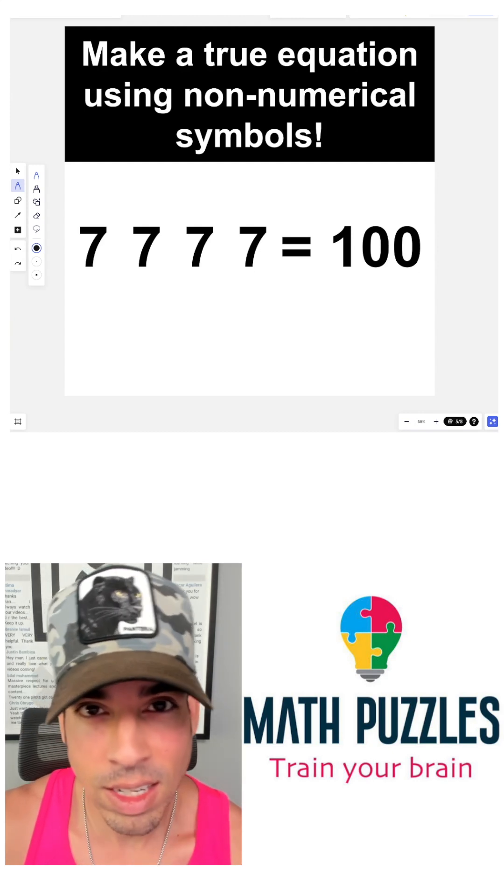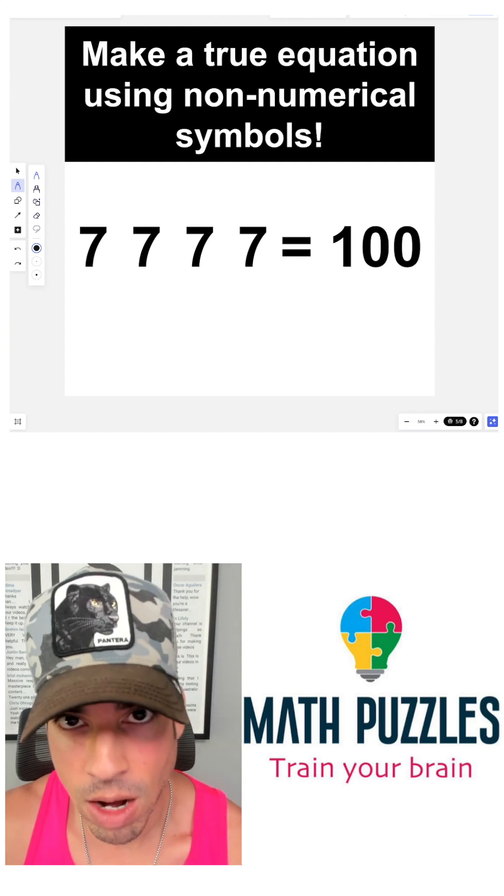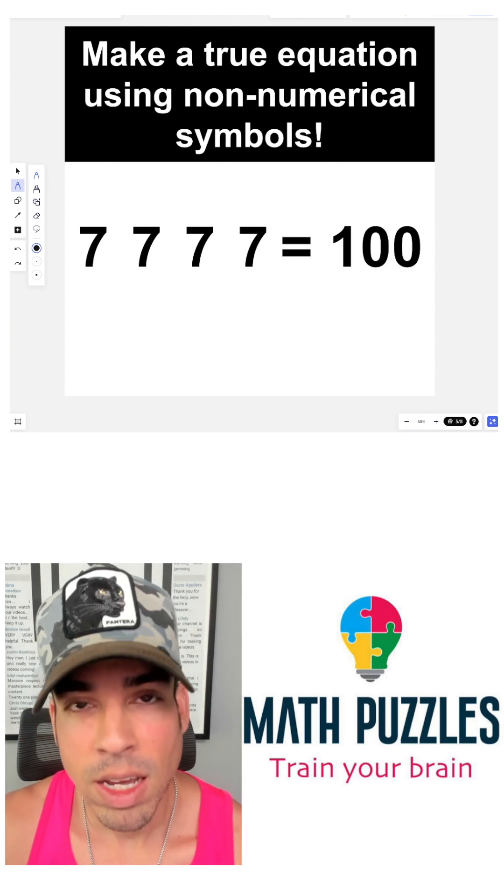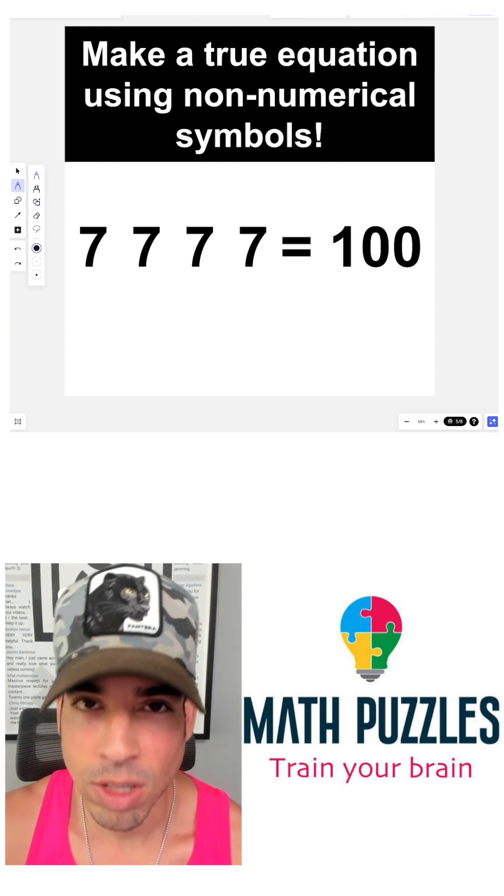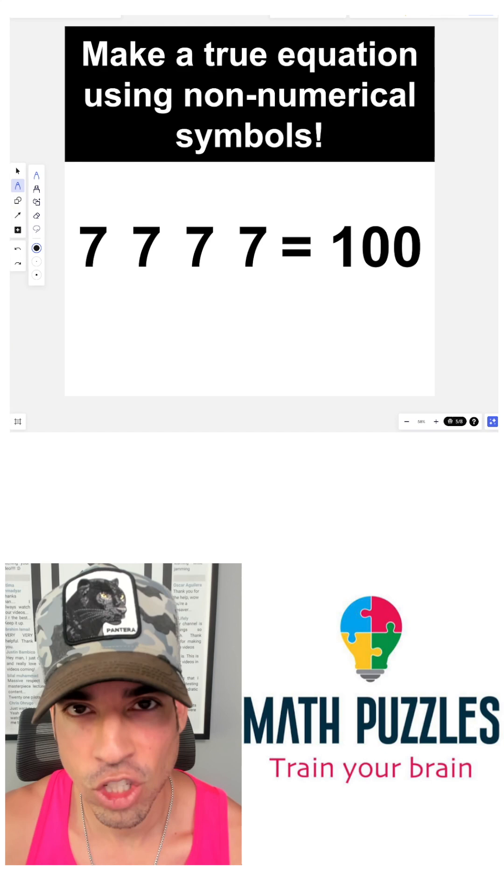Hit that pause button and see if you can figure it out. When you're ready, hit play and I'll give you the explanation.